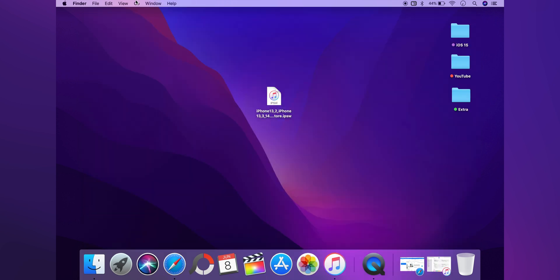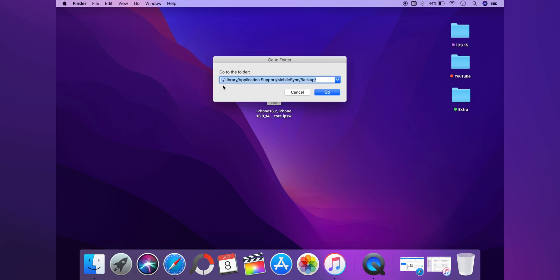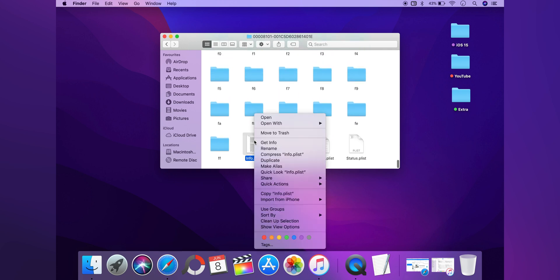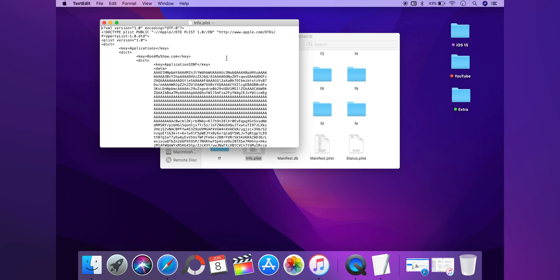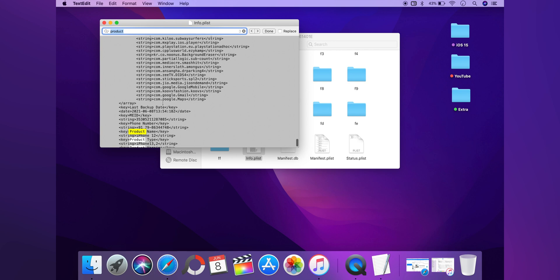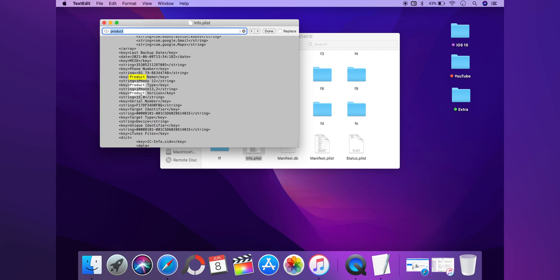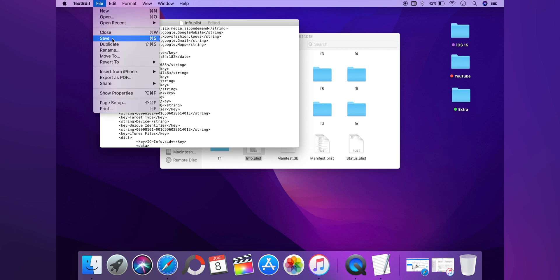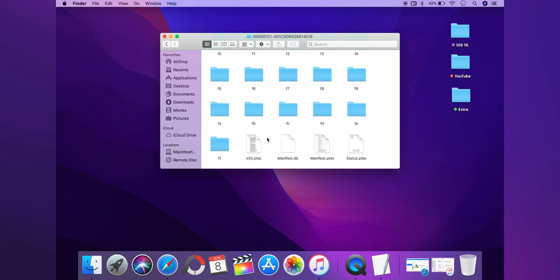I'm going to show you the process for Mac, and I will write all the steps for Windows in the description as well. Go to Finder, go to Folder, write the path in there and click Go. Open the backup we took and scroll to the bottom until you find info.plist. Right-click and open it with TextEdit. Press Command+F, type 'product', scroll down, and you will see three highlighted results. Find 15.0 at the bottom and change it to 14.0. Save the file — the reason we do this is because Apple doesn't allow you to use a backup from a higher iOS version on a lower one, so you cannot use a 15.0 backup on 14.0.